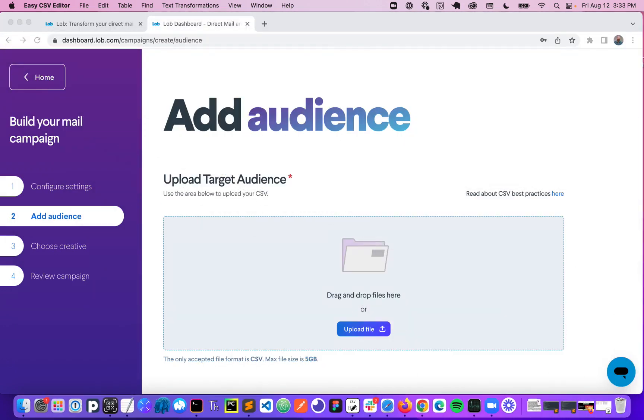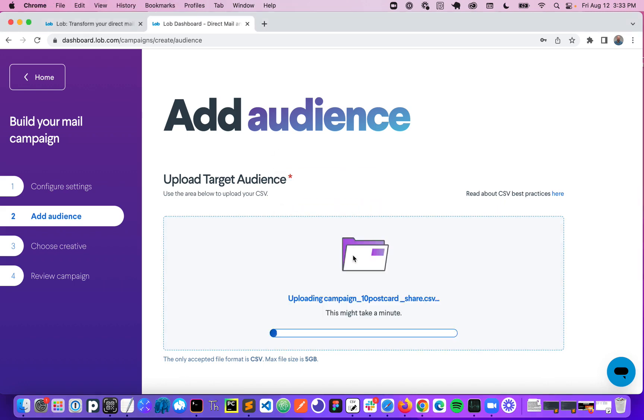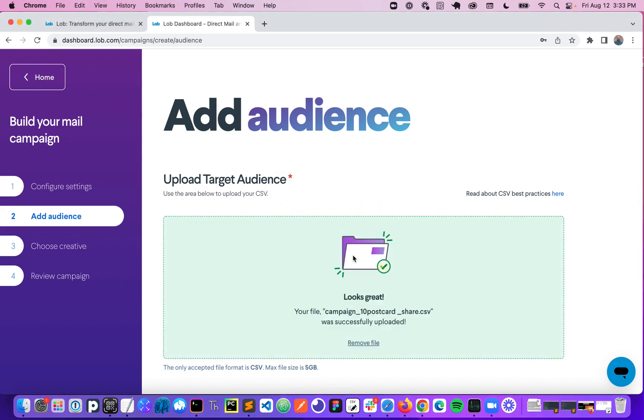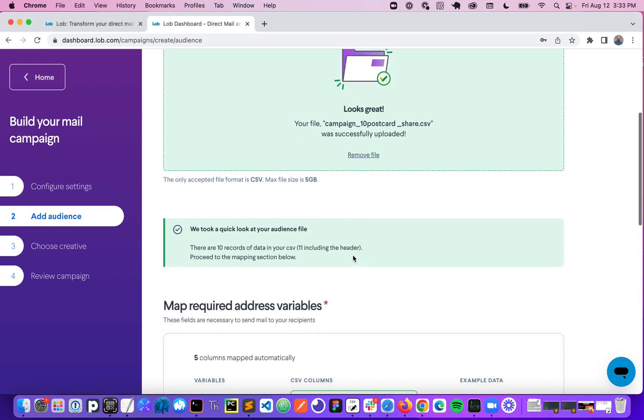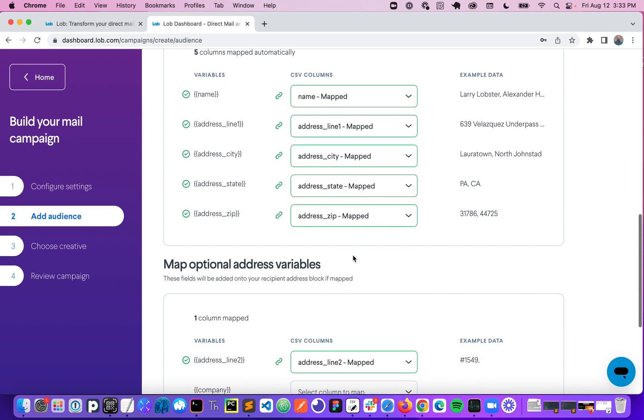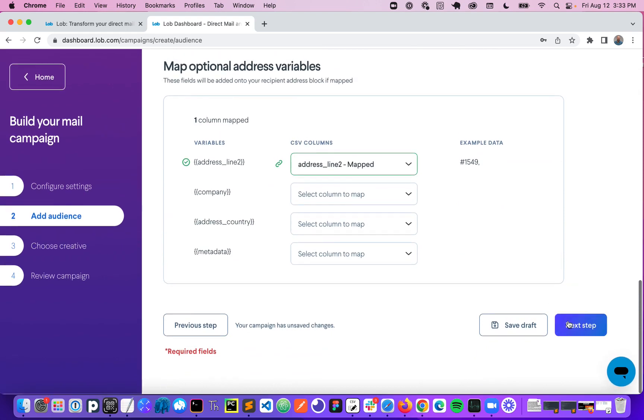But once I have that audience list set up, all I have to do is drag that into the Lob platform and then go ahead and click Next.